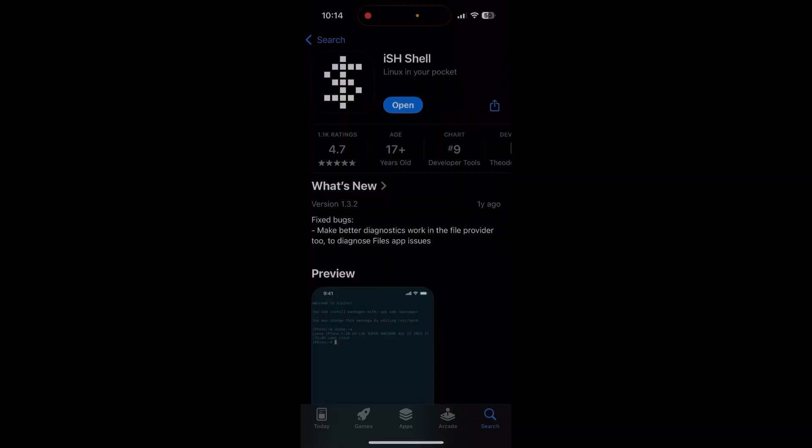I will show how to download a YouTube video on iPhone using the ish app. If you haven't done so, you first need to install the ish shell, which you can find in the App Store. Once installed...